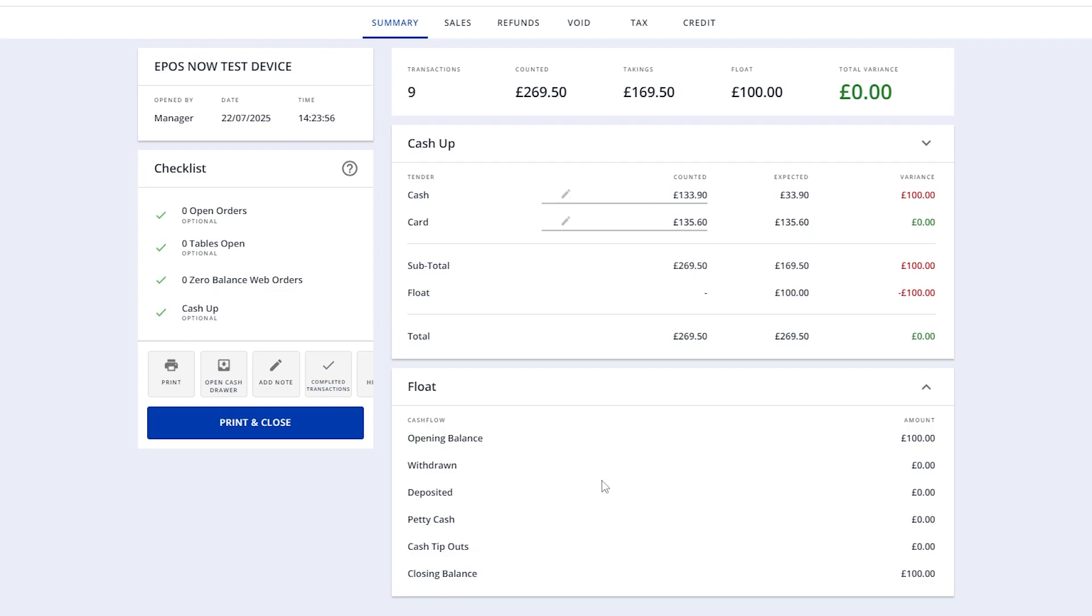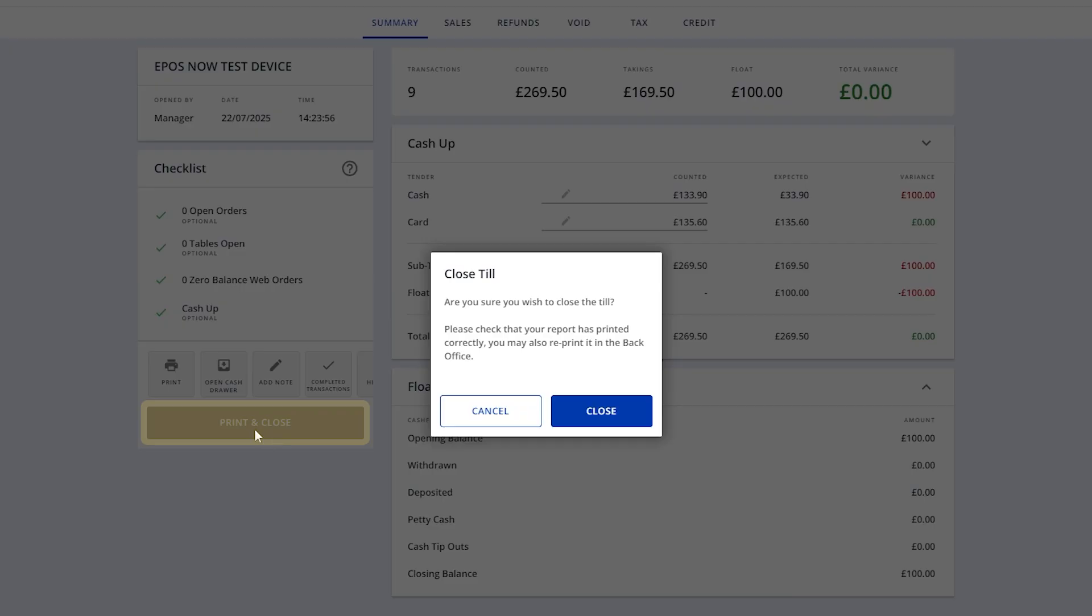Once you're happy that everything looks right, tap print and close. Your cash drawer will pop open and the final end-of-day summary will print from the receipt printer. Just tap Close on the pop-up to finish.